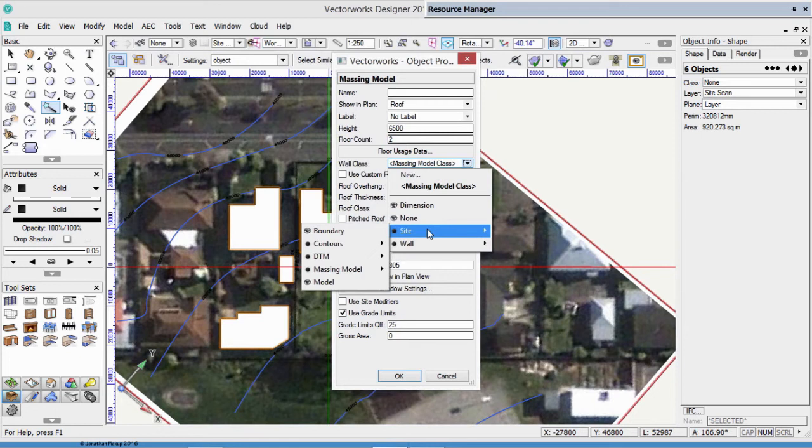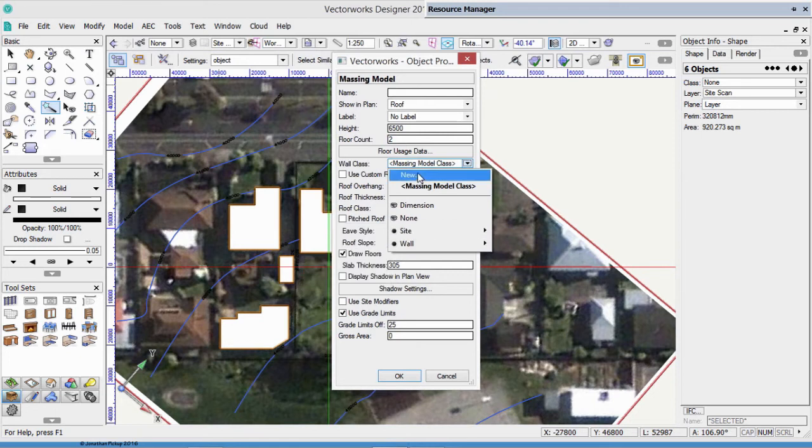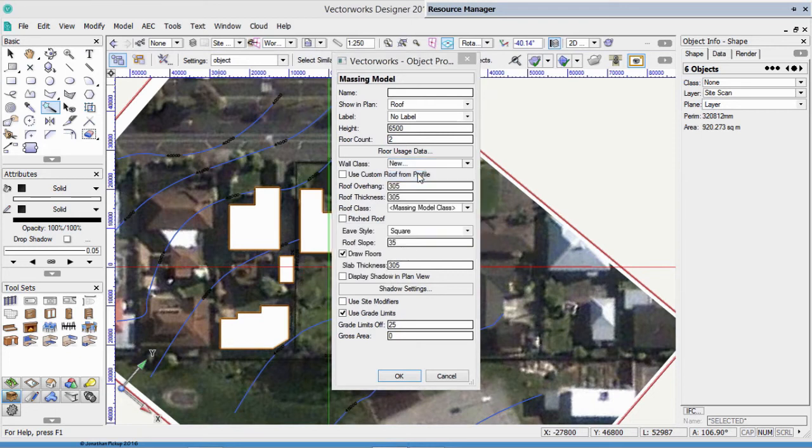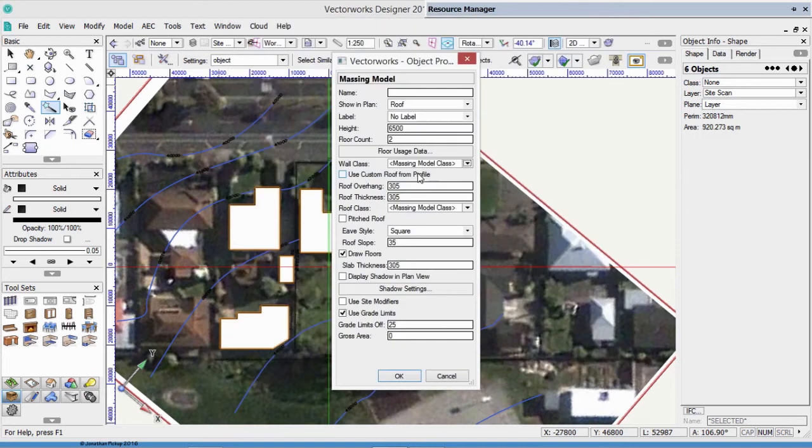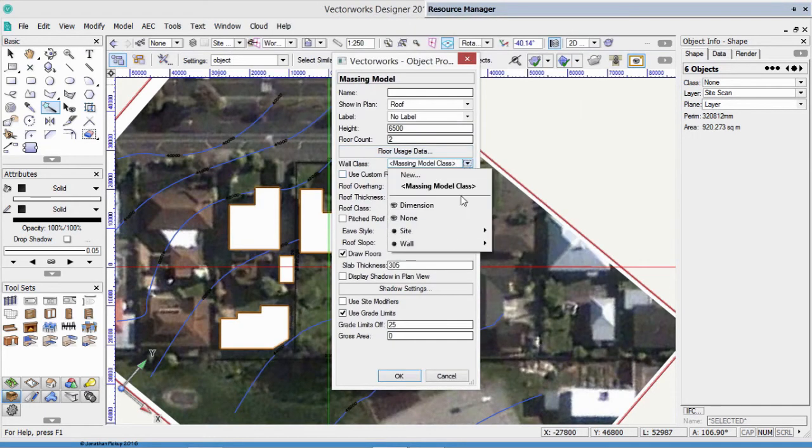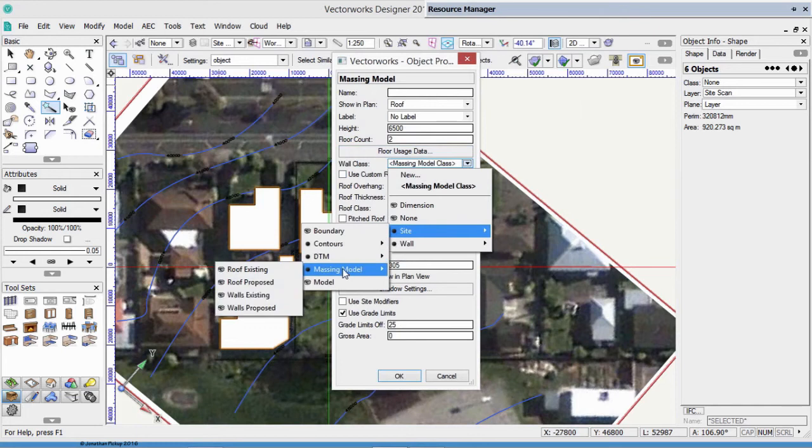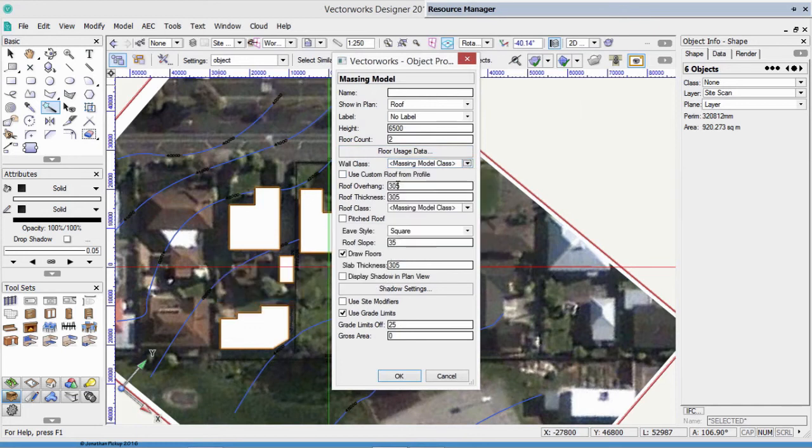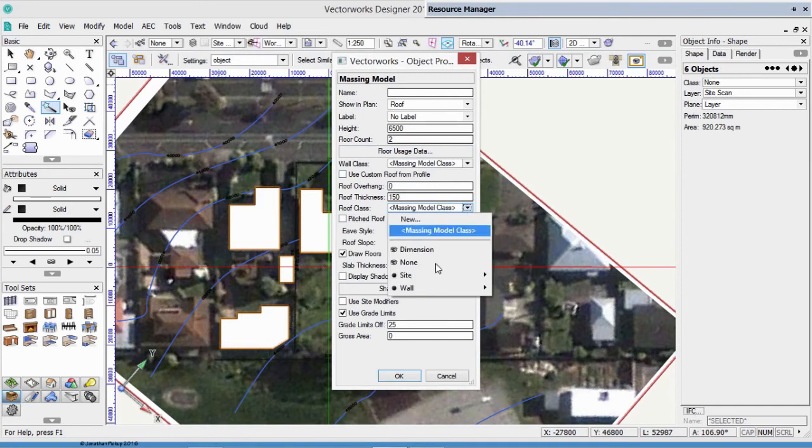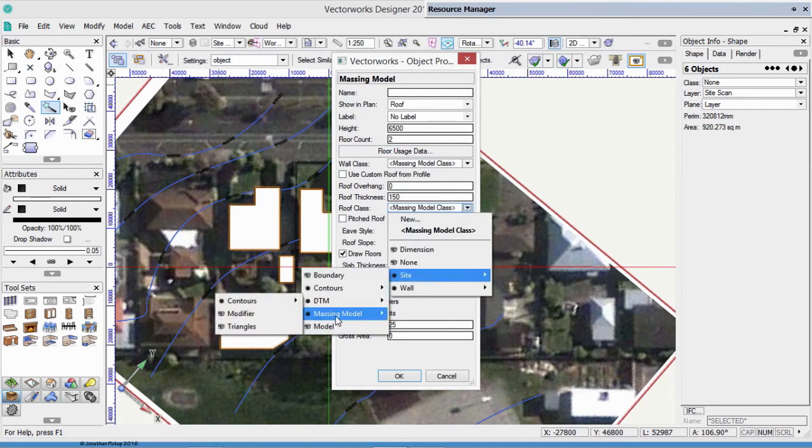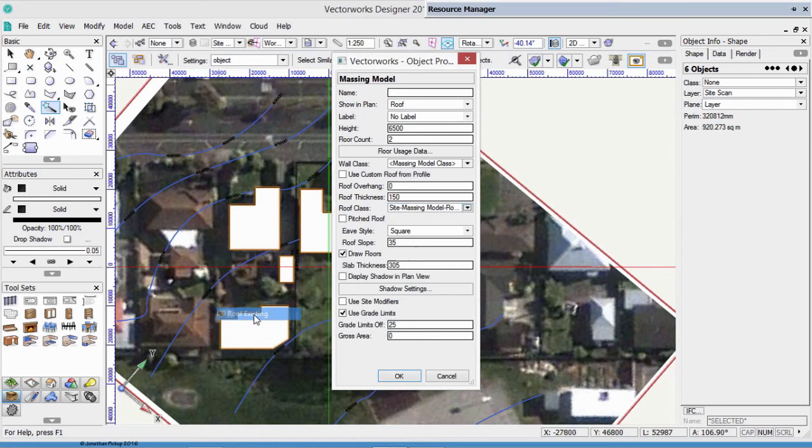Click New on the menu bar, and Create a Massing Model Class for the walls, roof, for the existing, and for the proposed. I've already created those, so you'll notice when I go to Site here, I've got Massing Model, I've got Walls Existing.